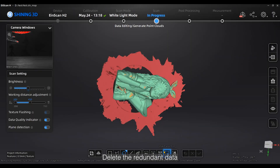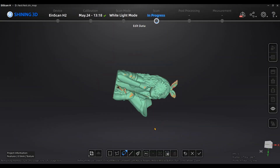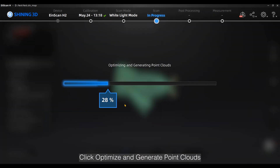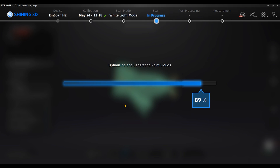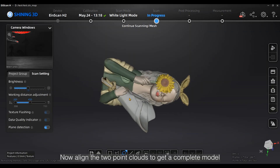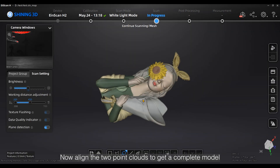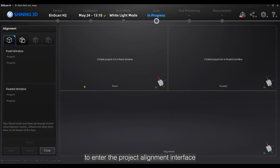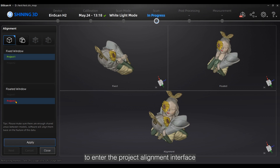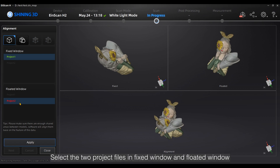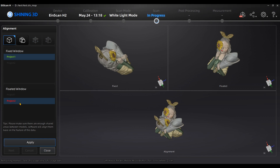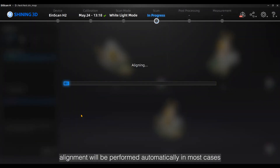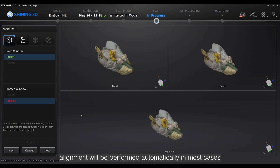Delete the redundant data. Click Optimize and Generate Point Clouds. Now align the two point clouds to get a complete model. Click Align on the right side of the software to enter the project alignment interface. Select the two project files in Fixed Window and Floated Window, choose Feature Alignment, and click Apply.